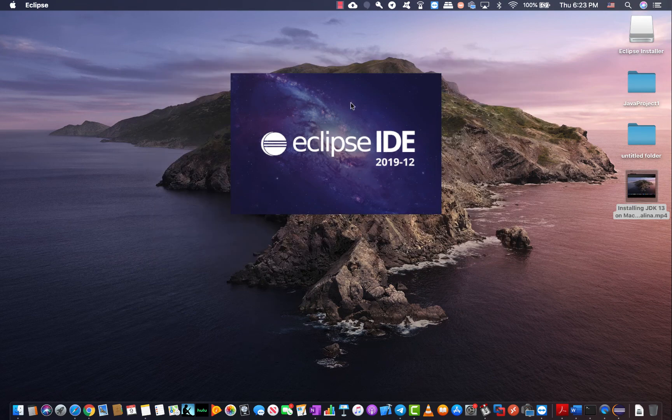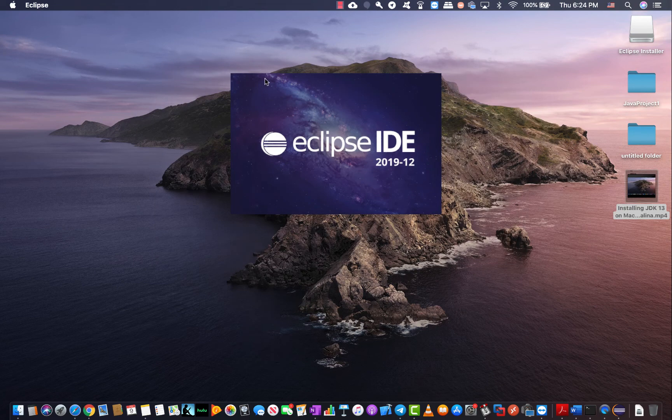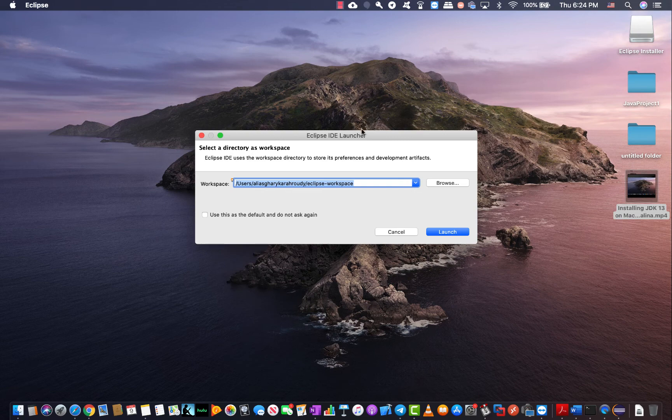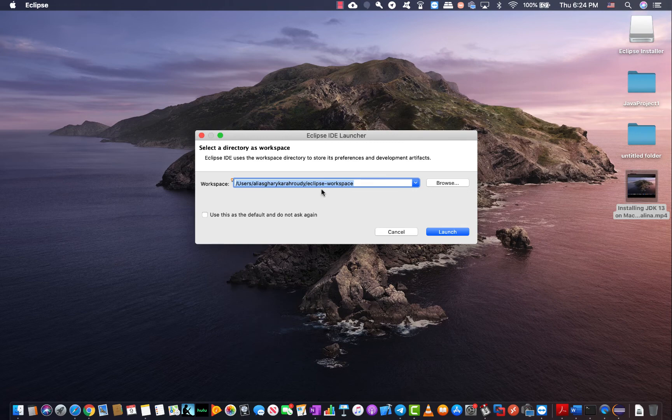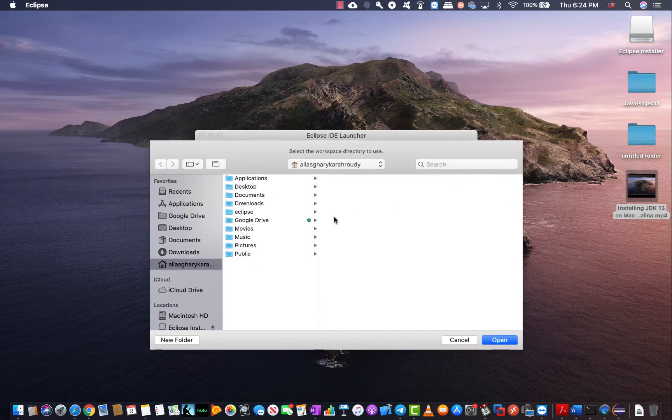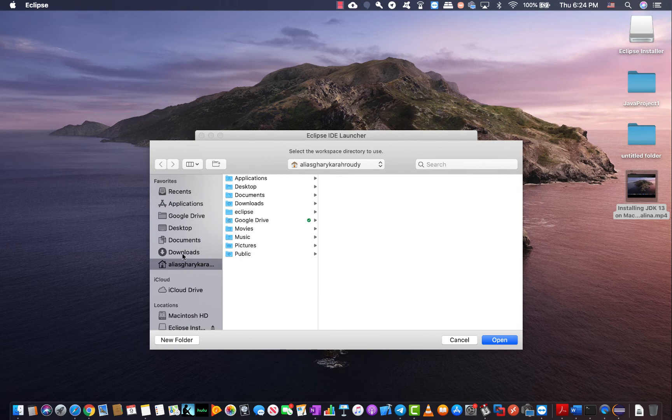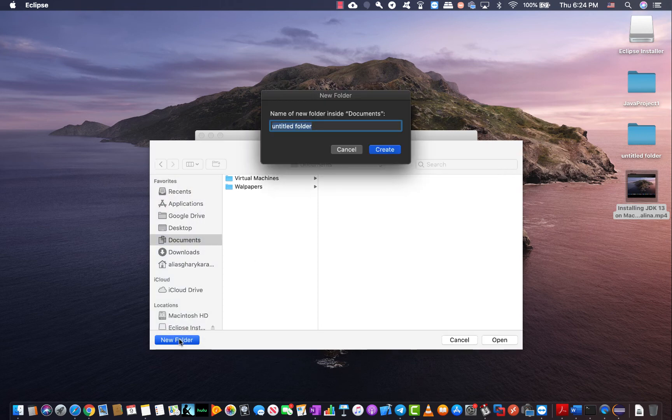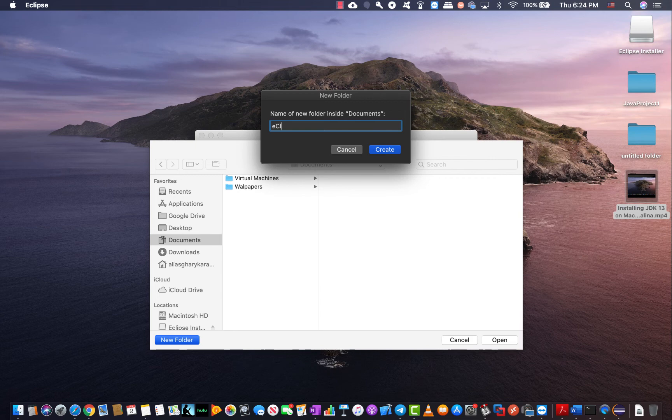At this point the IDE is asking me where my workspace is going to be. You can have it under your user profile or you can just put it anywhere else that you want. I would love this to be in my documents so I'm going to browse it and go to the documents folder. And under the documents folder I like to create a new folder, name it Eclipse. Let me just go back, Eclipse workspace.